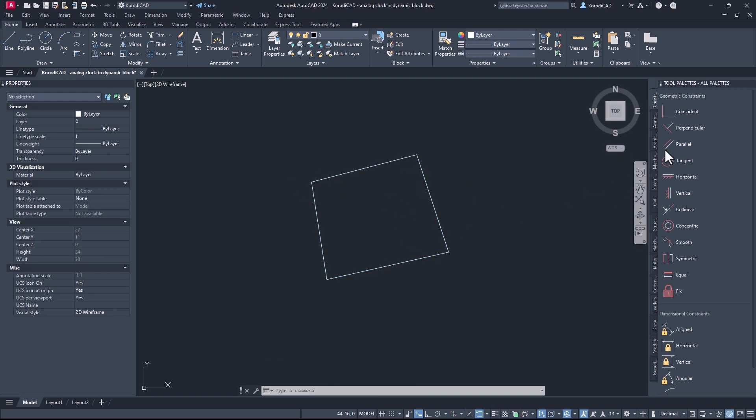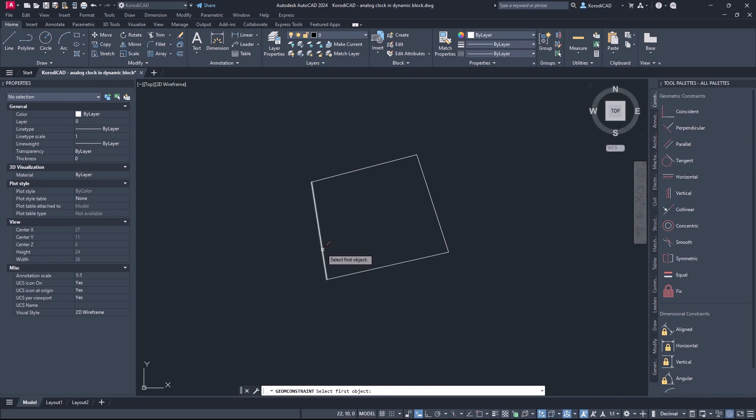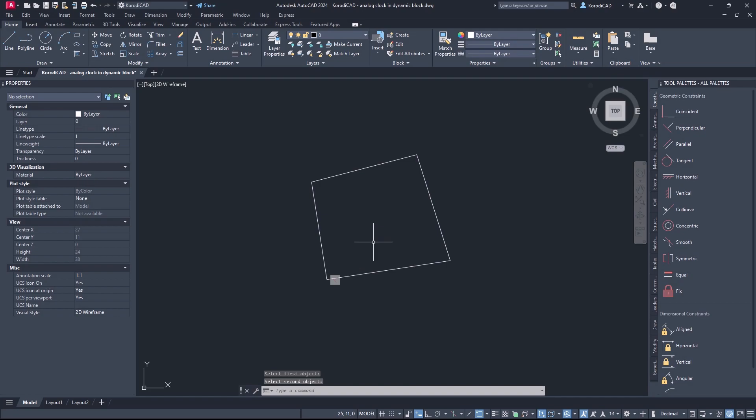But if you use only one constraint, for example the perpendicular, then no matter how you move the object, the selected corner will always remain 90 degrees.